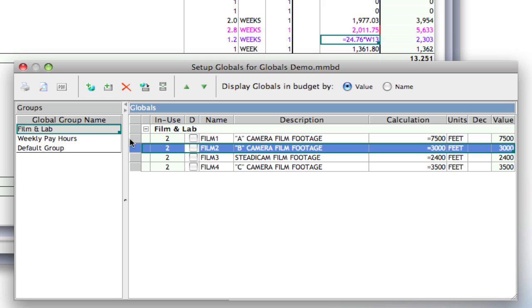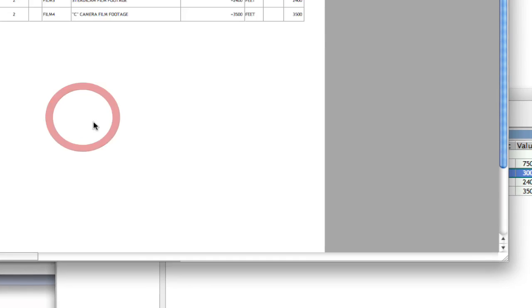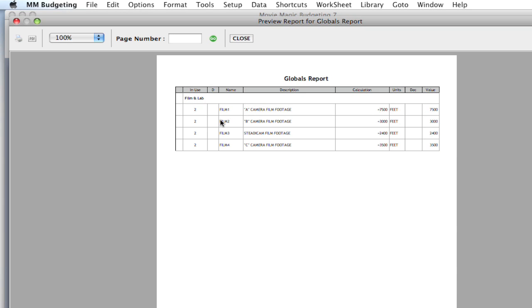Now, one last tip in this area. If I wanted to print out this global table, if I hit Print Preview right now with just Film and Lab selected, it's just going to print out that Film and Lab, those Film and Lab globals.